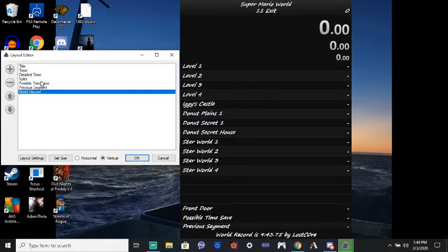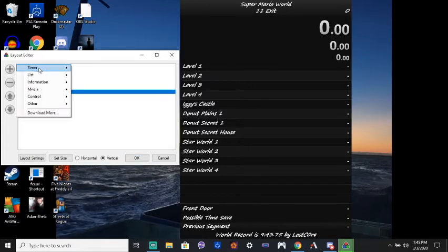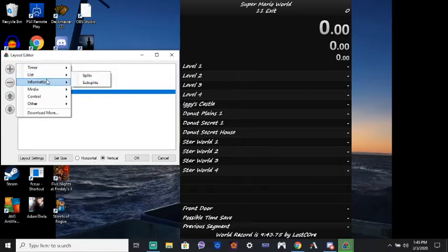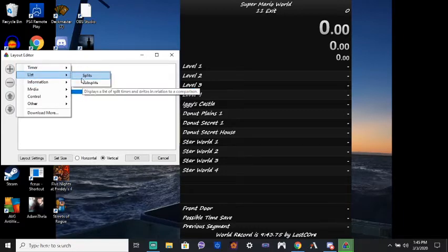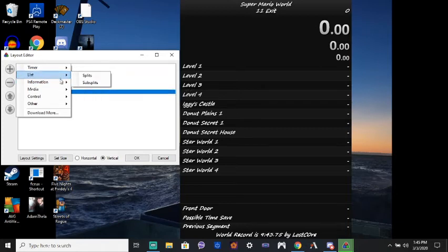But yeah. Not all these will be here for you. You can remove some if you don't like them. You can add some. And it'll show you here, like, detailed timer, timer, splits, subsplits. Don't bother with subsplits. You don't need that stuff. Just put your splits in. That's fine.